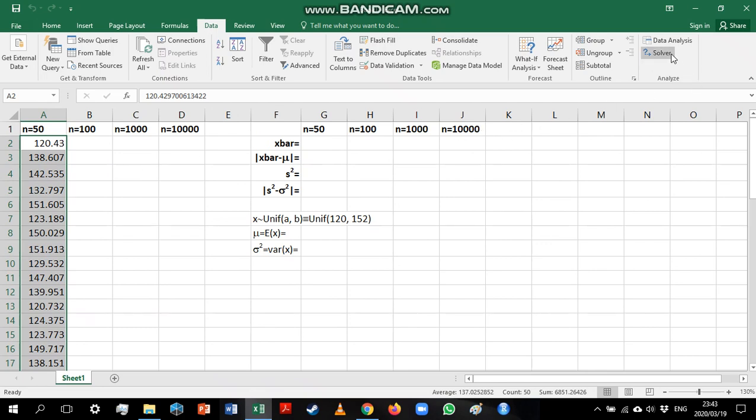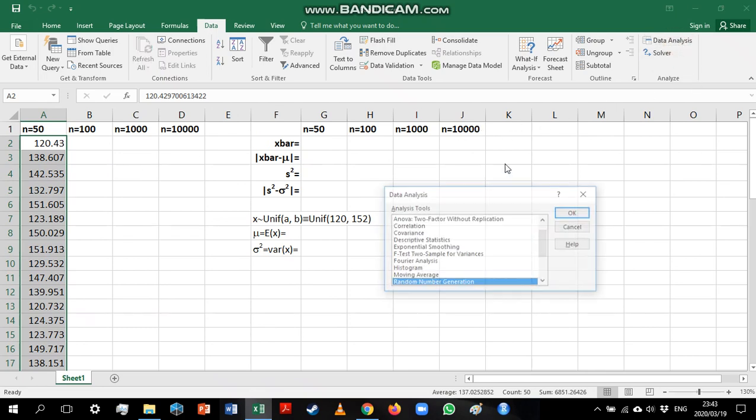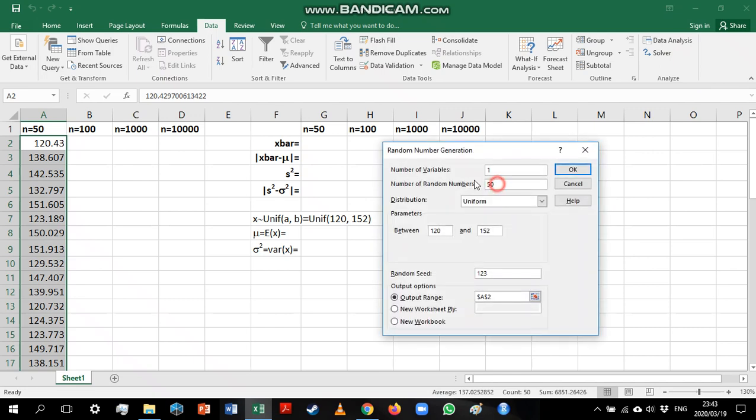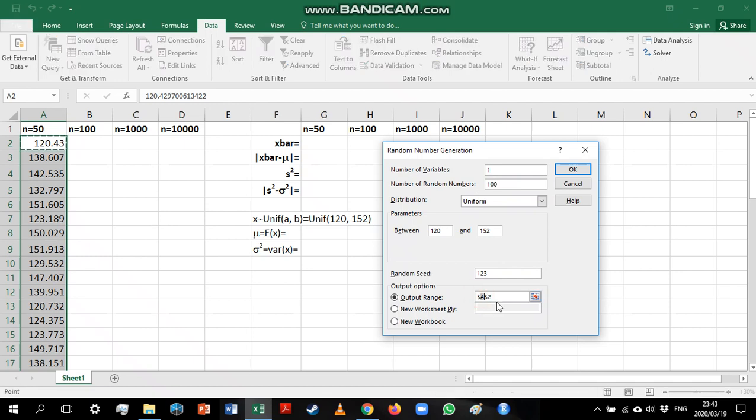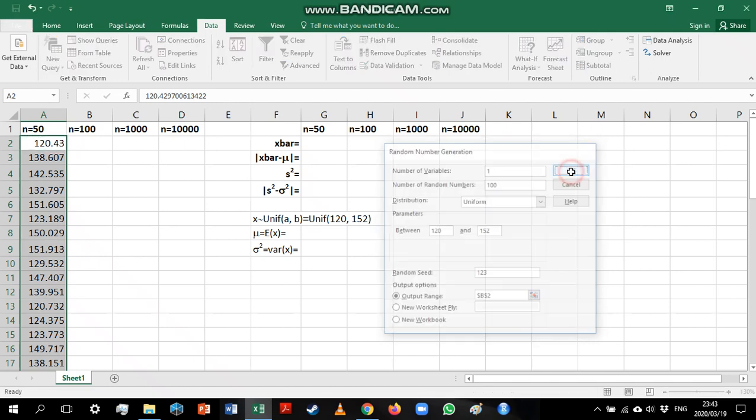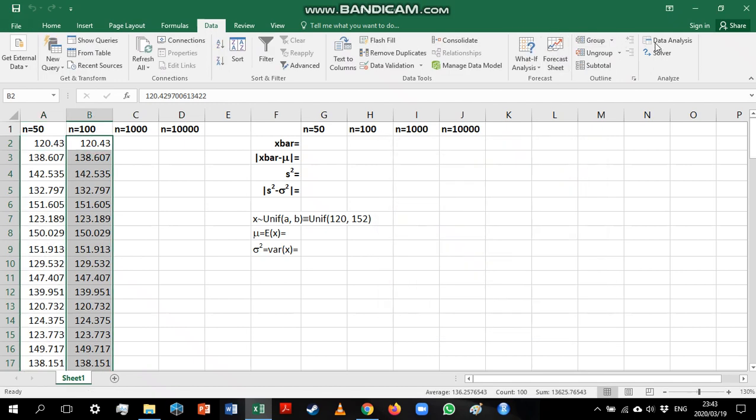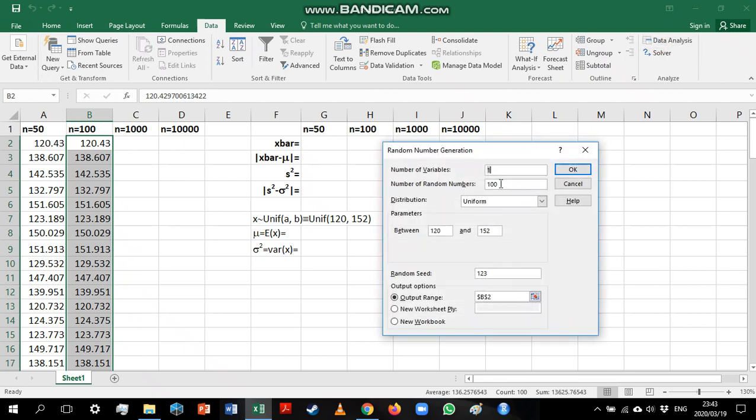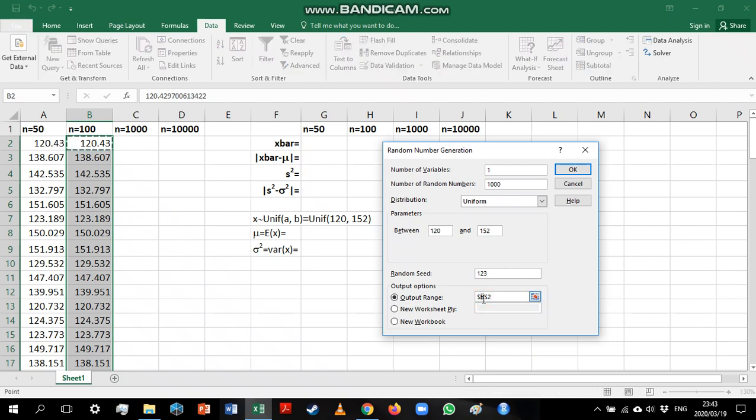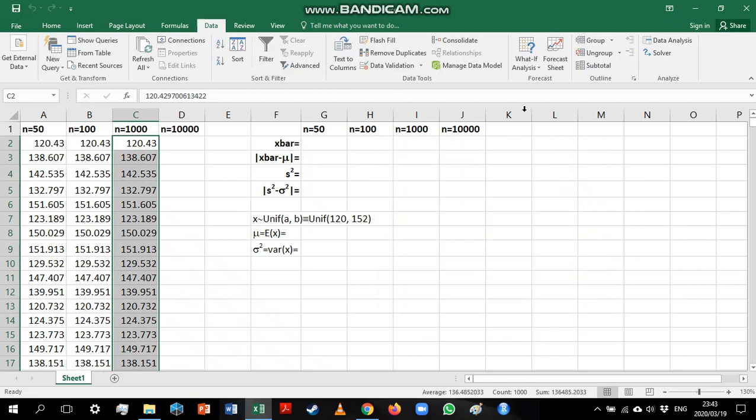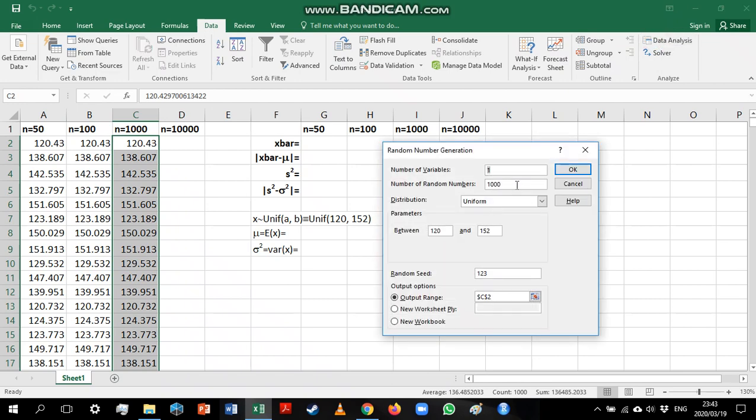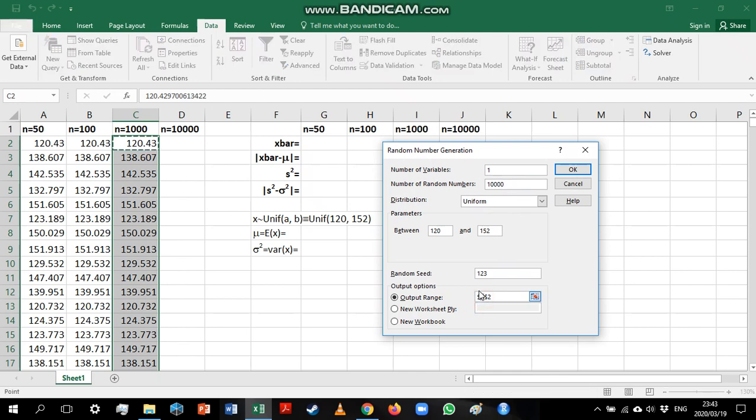So we're going to repeat this process and generate larger samples. So we're going to generate a sample of 100. I'm going to place that in B2. And then we will generate a sample of 1,000, which we will place in column C. And we will finally do a sample of 10,000, which we will place in column D.